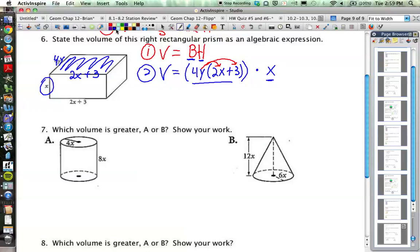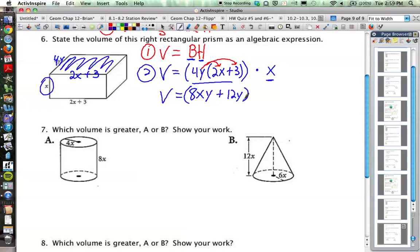Volume is equal to 4y times (2x + 3). Taking 4y times 2x gives 8xy, and 4y times 3 gives 12y. So we've got (8xy + 12y) and we still need to multiply that times the height of the prism, which is x. We're going to apply the distributive property again: 8xy times x, and then 12y times x.